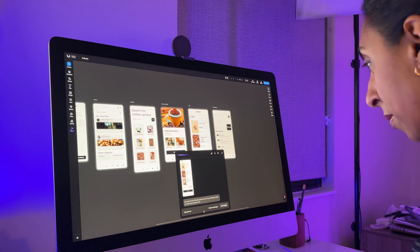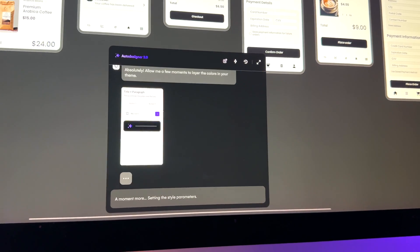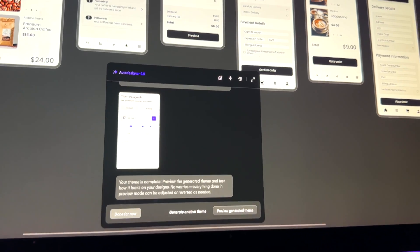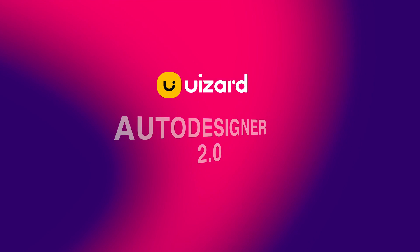Okay, Wizard is getting out of hand. I just had a ChatGPT-style conversation with my design software as it updated my designs and modified them in real time. I'll admit I'm getting a little scared for my design job right now. So come with me as we take a first look at Wizard's Auto Designer 2.0.